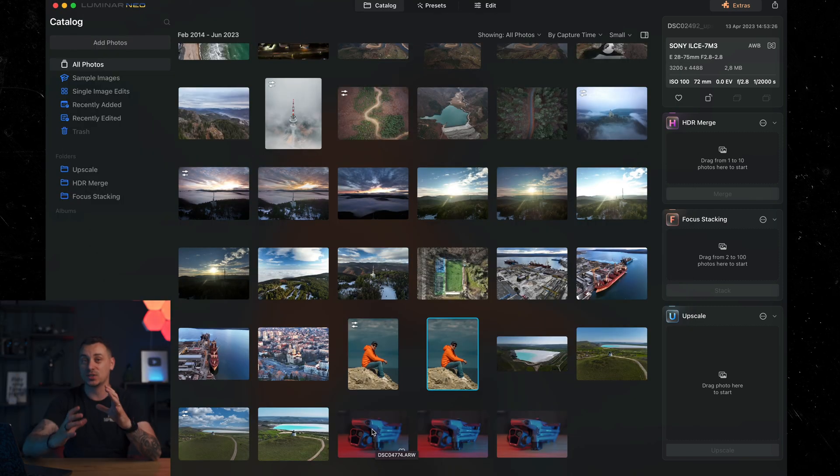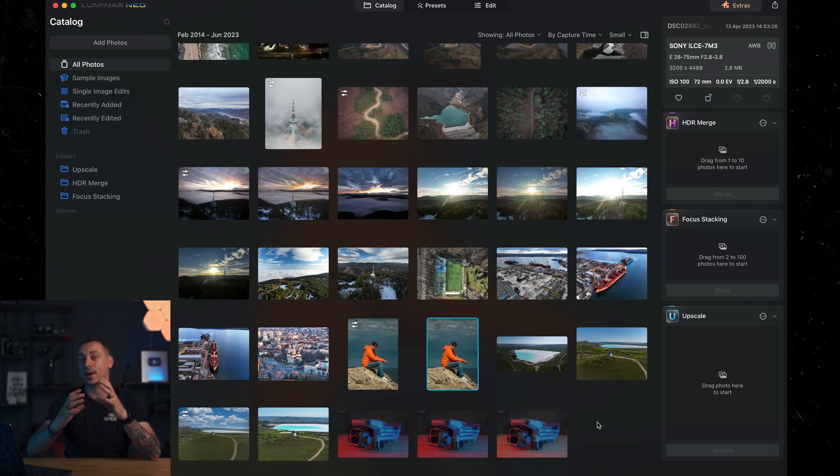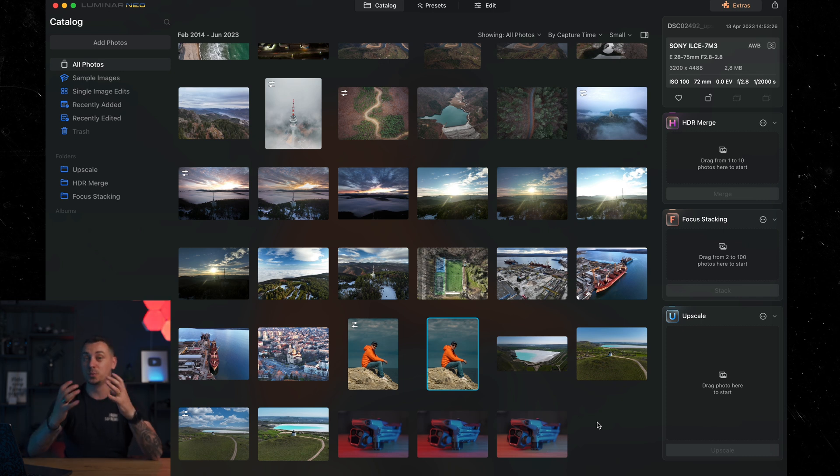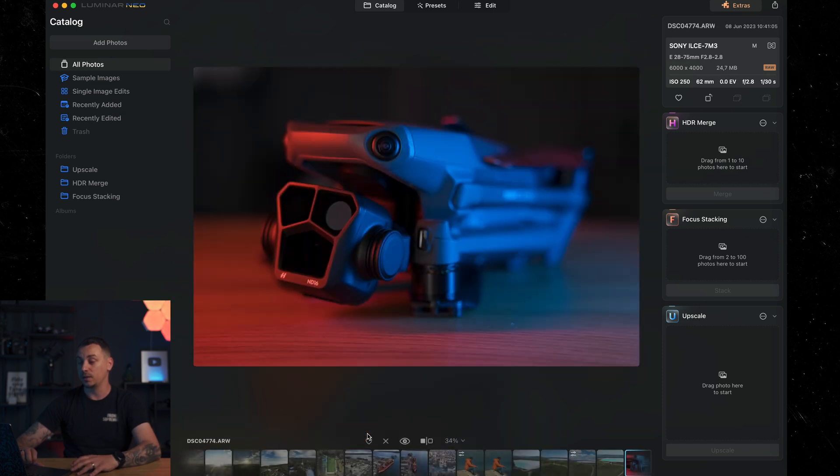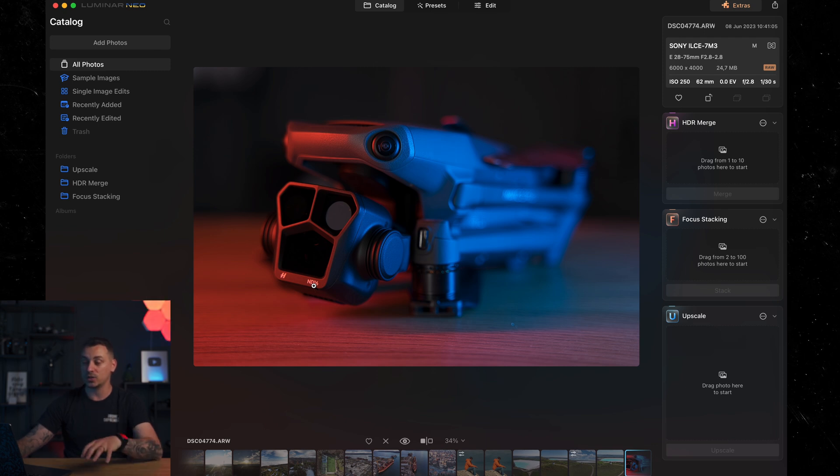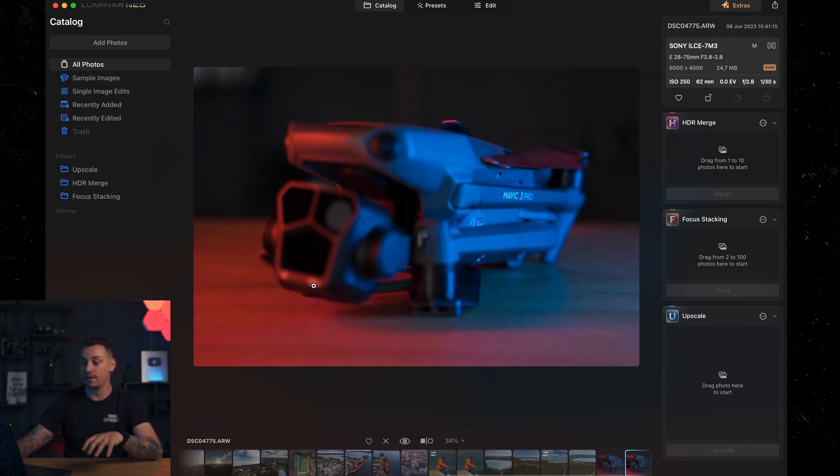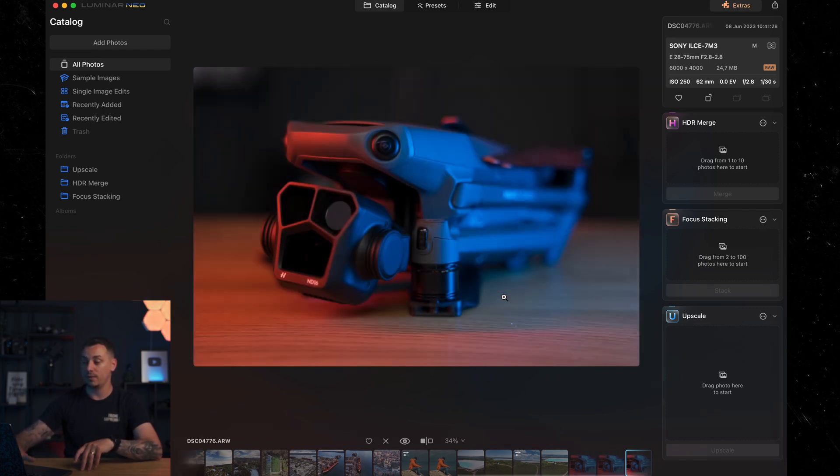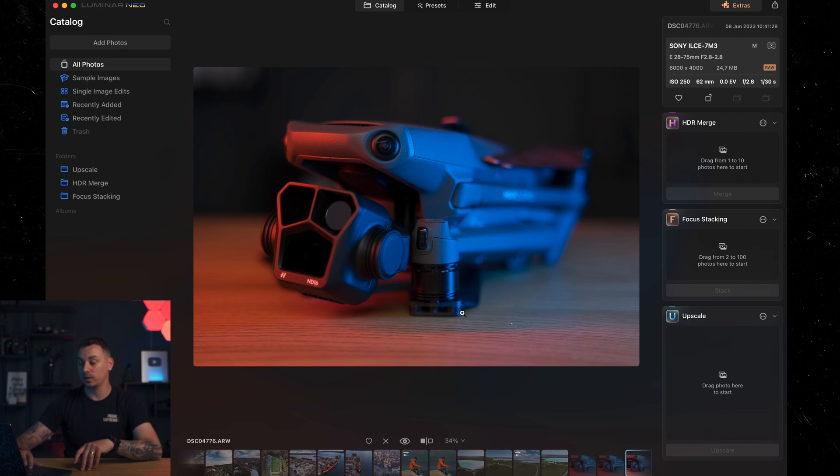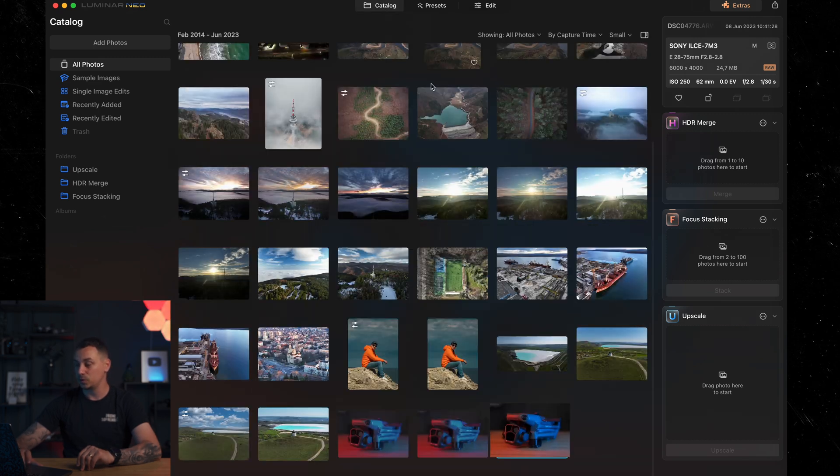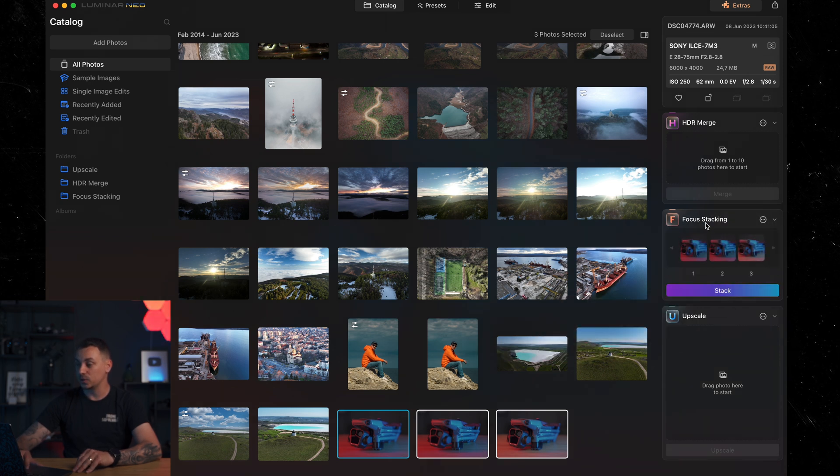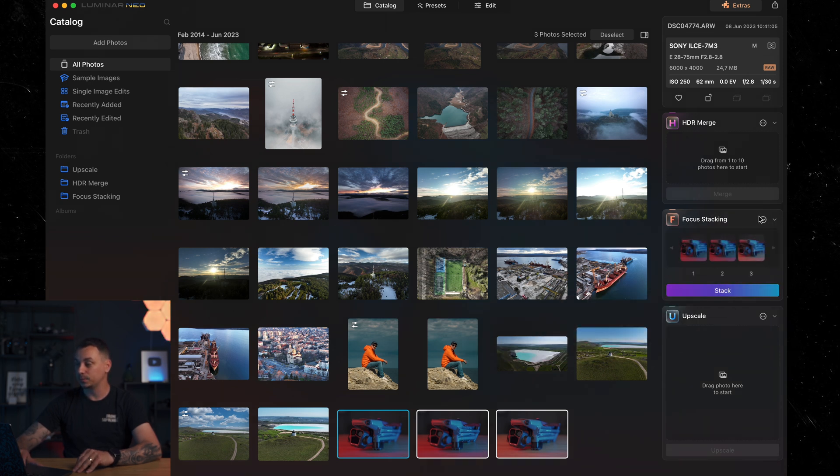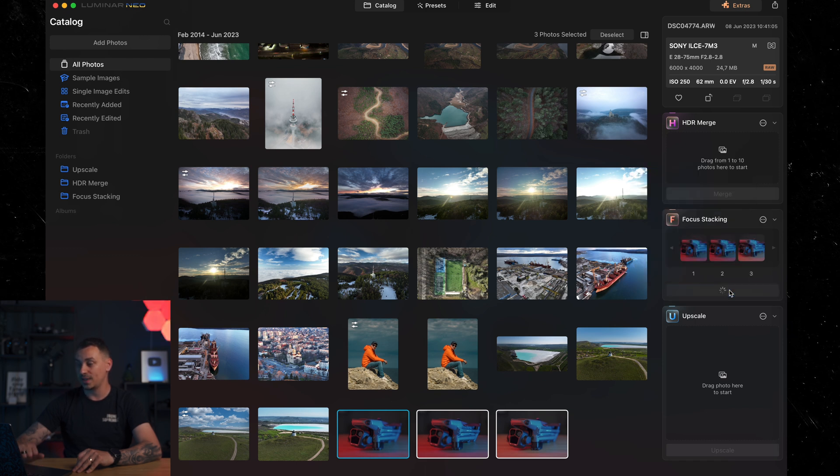Next, we have focus stacking, which is incredibly useful if you're shooting some product photos, for example, and you have different focus points that you want to combine into one super image where everything is in focus. For this example, I have chosen the Mavic 3 Pro. First, I started with an image where the focus is on the camera. Then we have an image with the focus on the Mavic 3 Pro logo. And then we have one third one, which is with the focus on one of the motors here. To use focus stacking, you already know, we just drag these photos into the focus stacking panel. We make sure that auto alignment has been selected and we stack them.